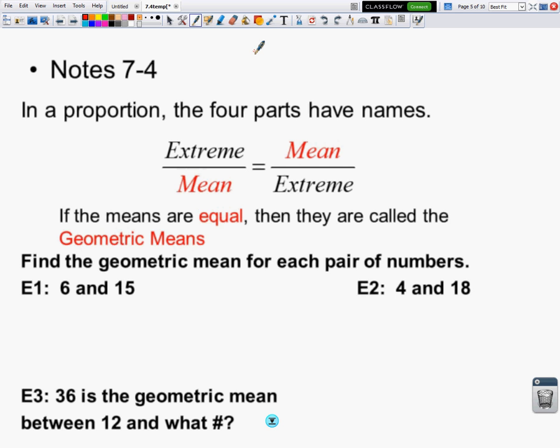We are going to talk about geometric means. A geometric mean not only shows up in a proportion, but it shows up in a specific type of right triangle when they draw in an altitude from the right angle to the hypotenuse.